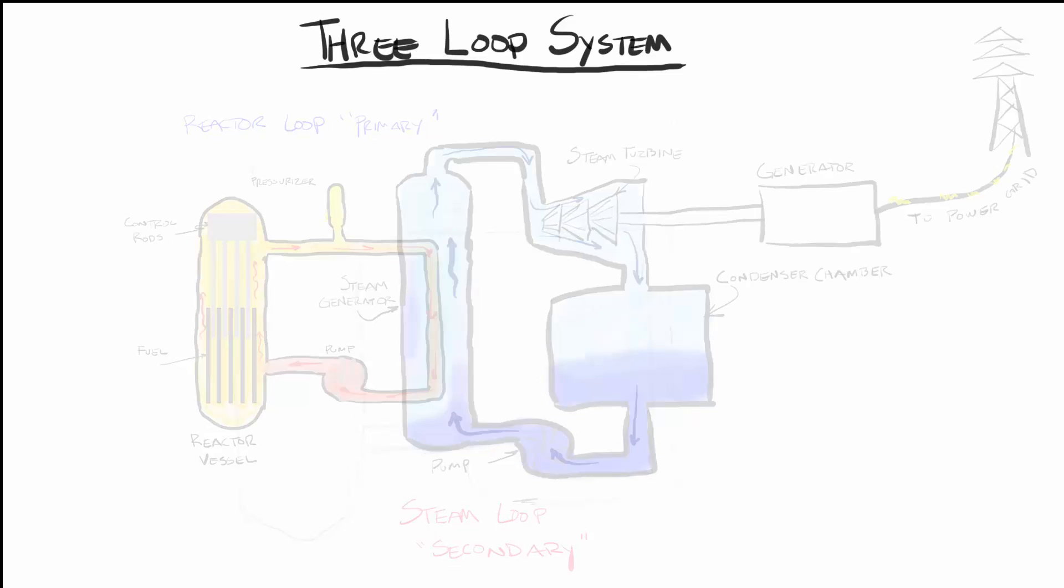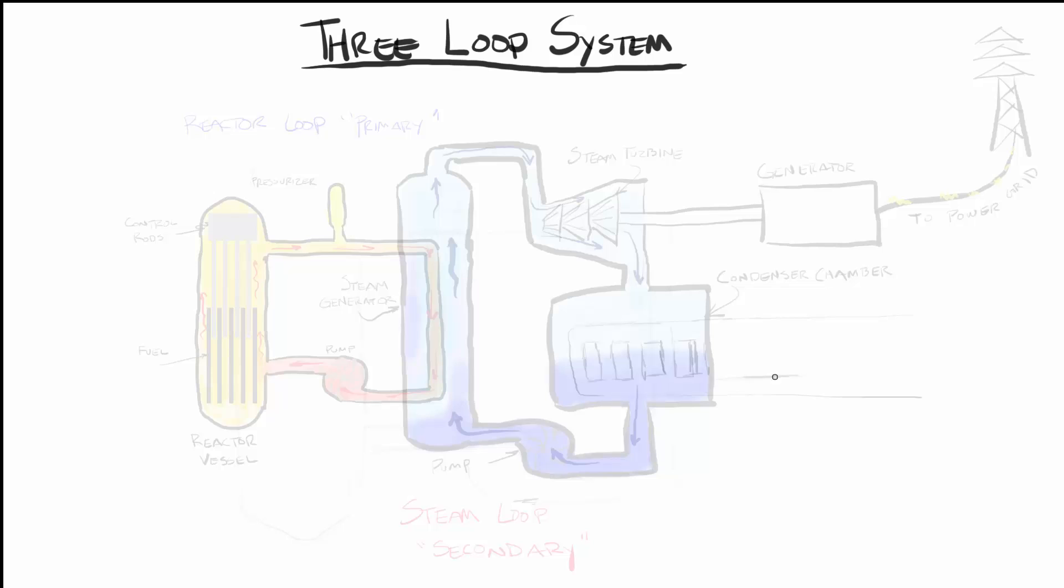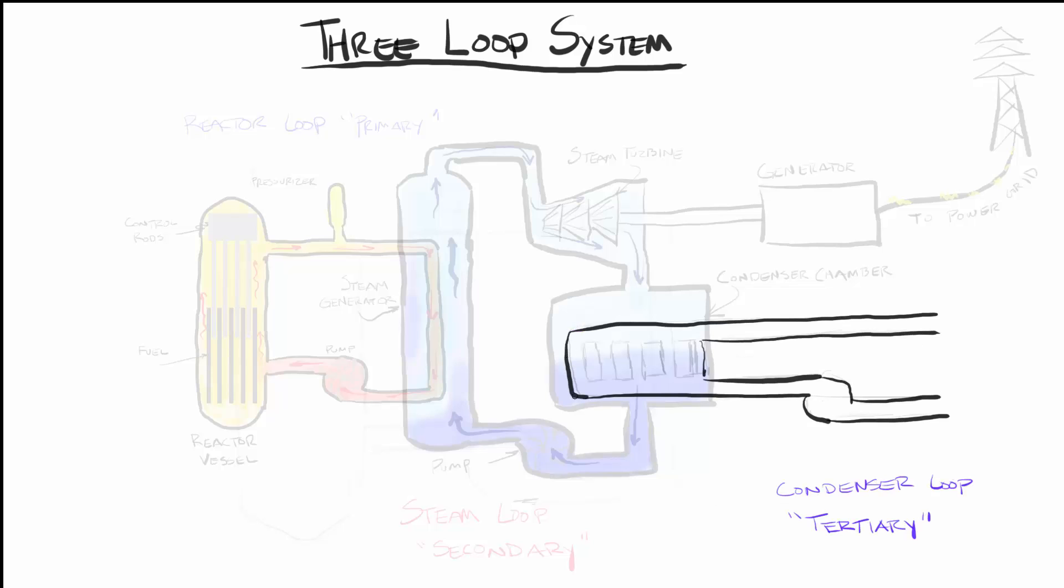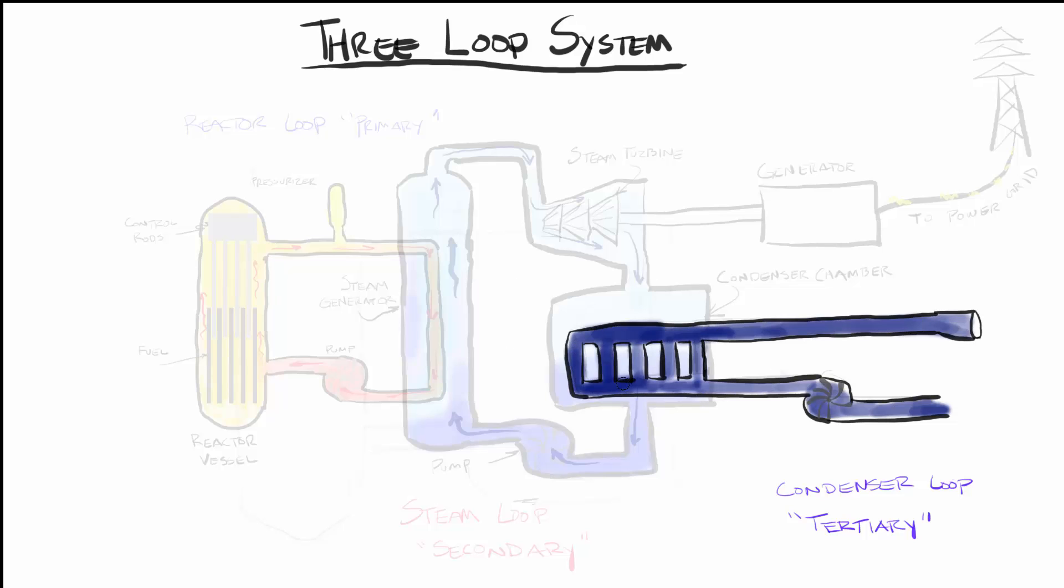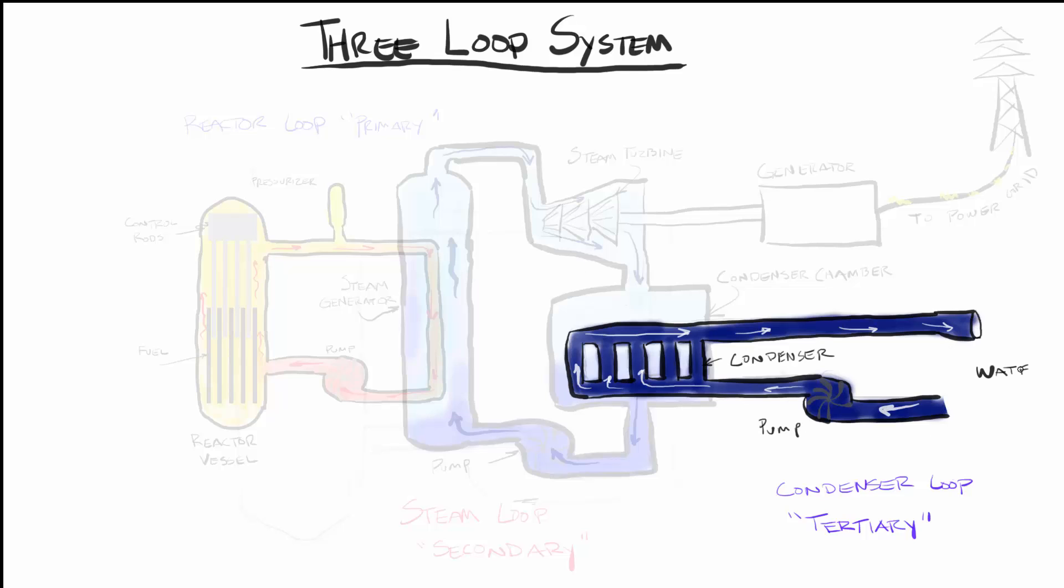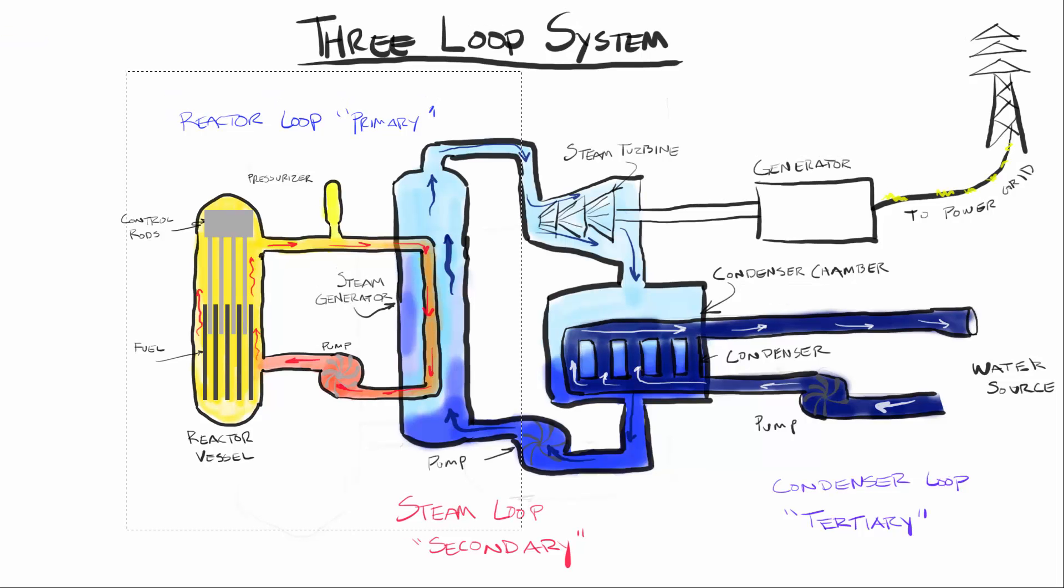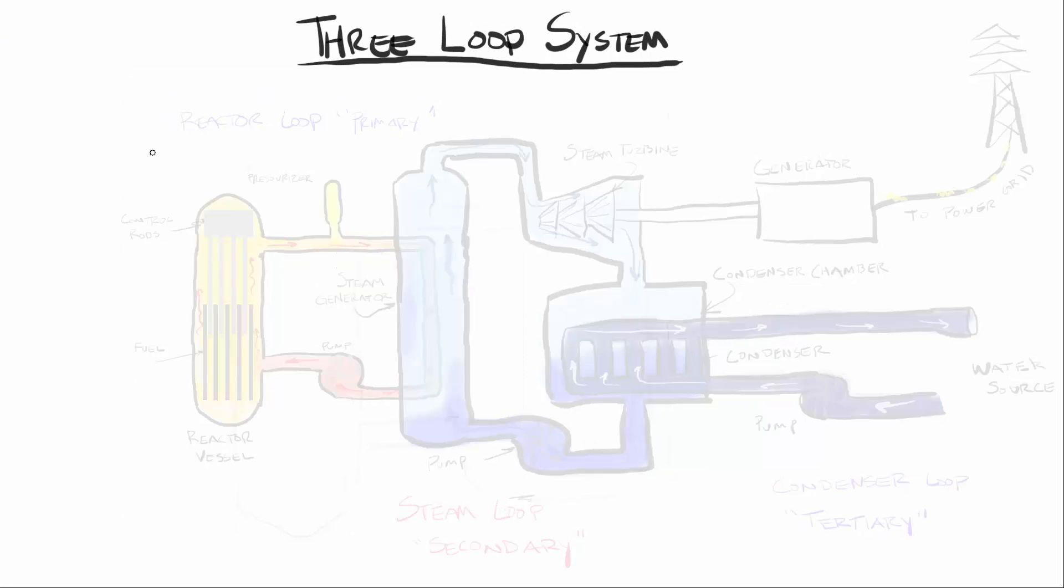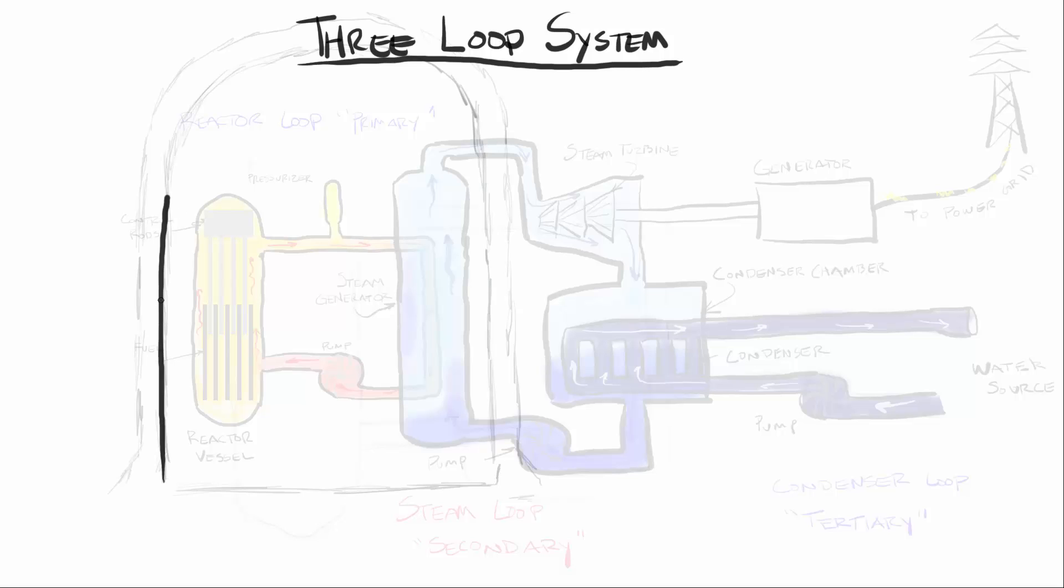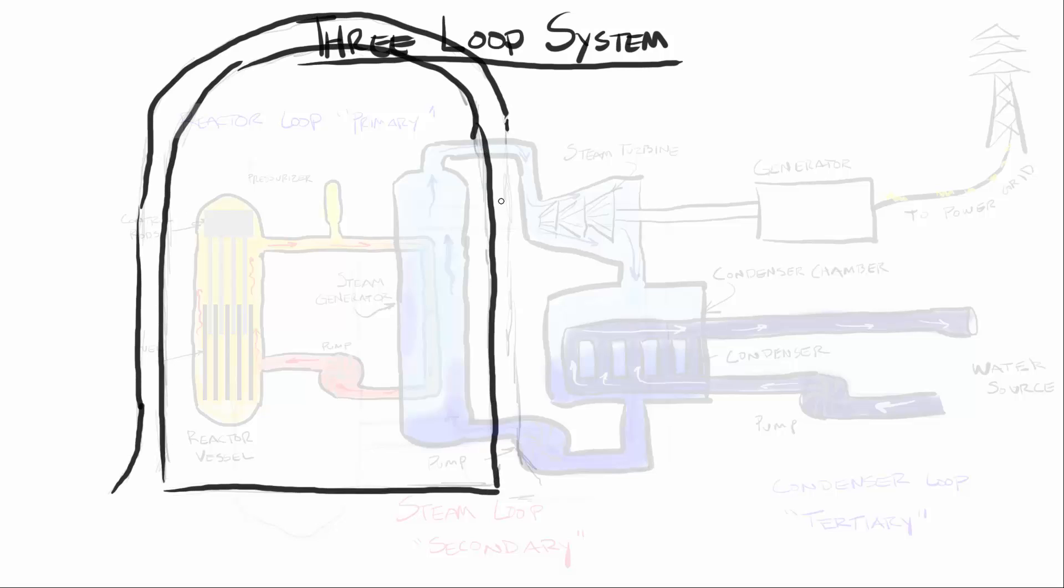Which is where our third and final loop comes into play, the condenser or tertiary loop. The tertiary loop is simply massive pipes sucking water out of a large water source, piping it through the condenser to cool the steam loop, and then pumping it back out a couple degrees warmer. Diablo Canyon cycles about 2.5 billion gallons of ocean water through its cooling system each day. This is why it's advantageous to put these kind of reactors on the coast, as the ocean provides an inexhaustible supply of cool water.